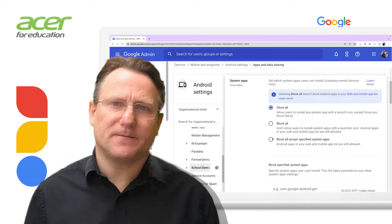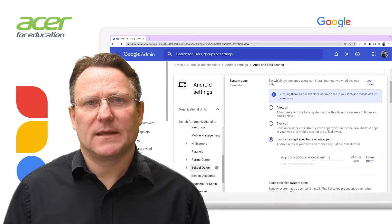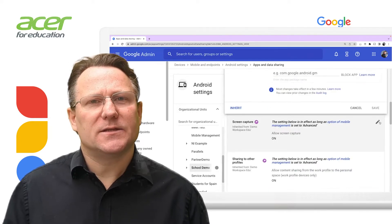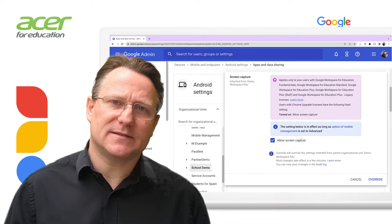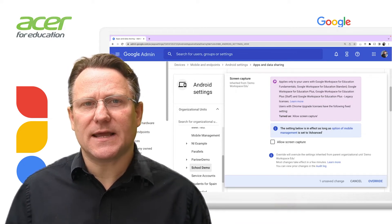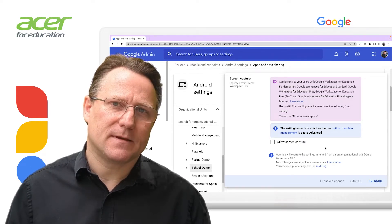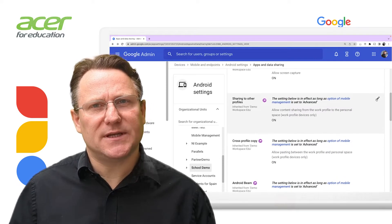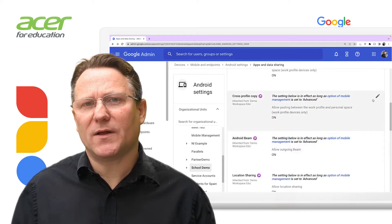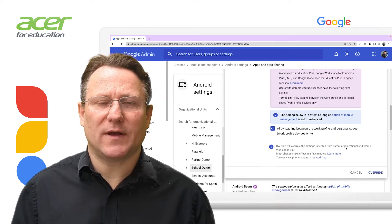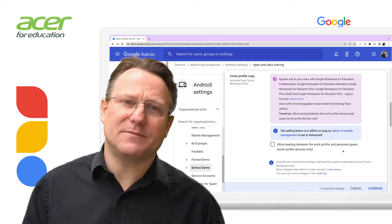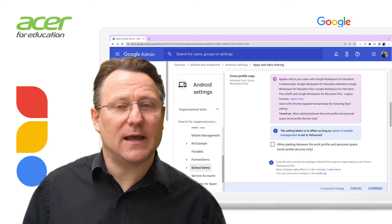Some system apps are critical to device function and will still be available even if you block all. Selecting block all doesn't remove access to Android apps that you add to the web and mobile app list. Screen capture allows users to take screen captures on their mobile devices; to block screen captures in work apps, uncheck the allow screen capture box — users can still take screen captures in their personal apps. Sharing to other profiles allows users to share data and files from their work profile to their personal space. Cross-profile copy means users can copy text from any app in their work profile and paste it in any app in their personal space; to block users from copying work data to personal apps, uncheck the allow pasting between work profile and personal space box.